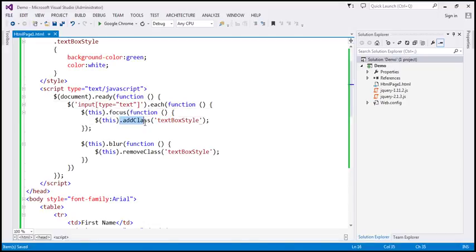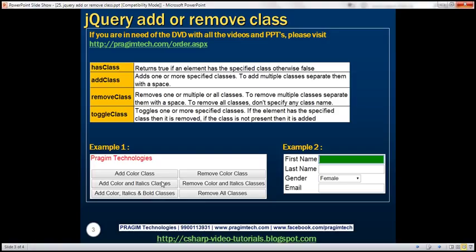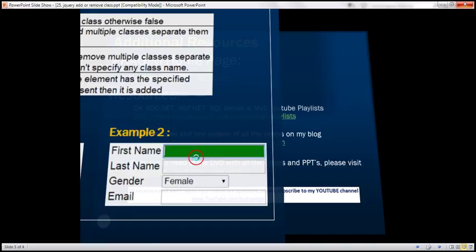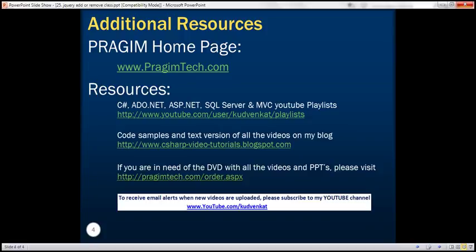This is how we can use addClass and removeClass in jQuery. Thank you for listening and have a great day.